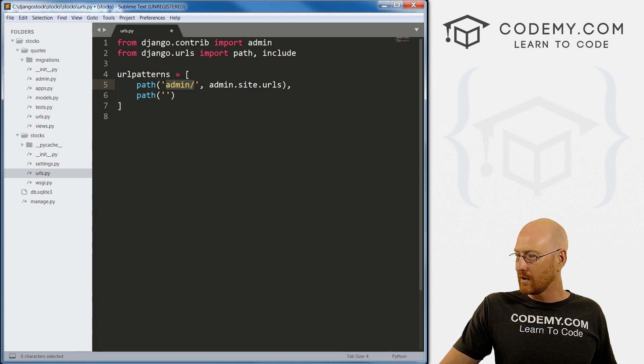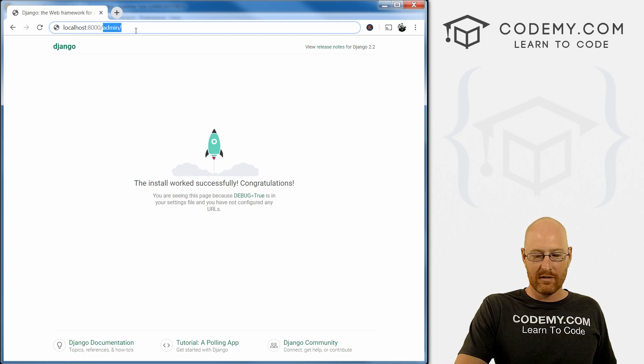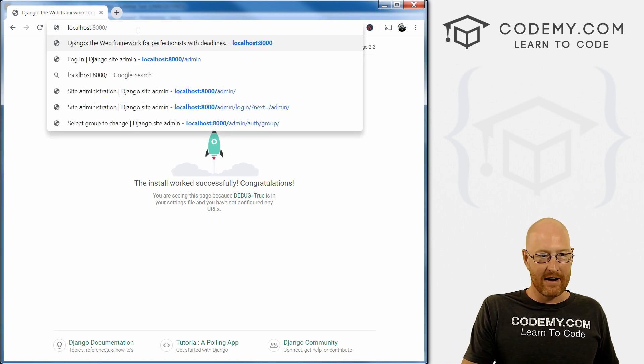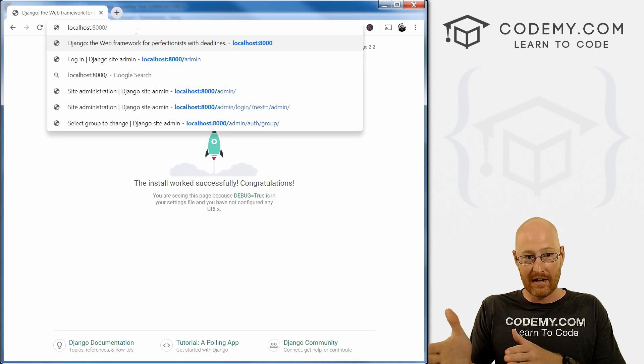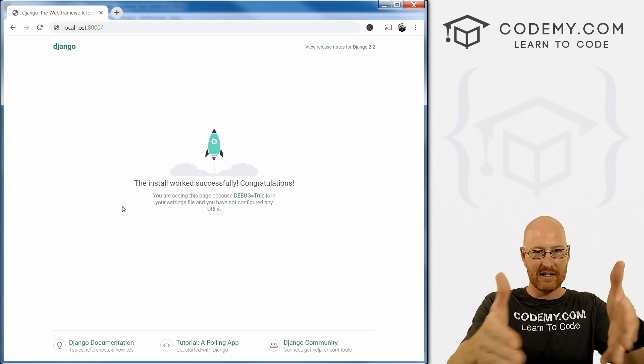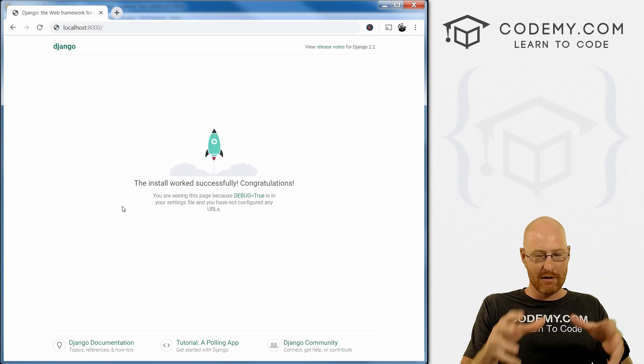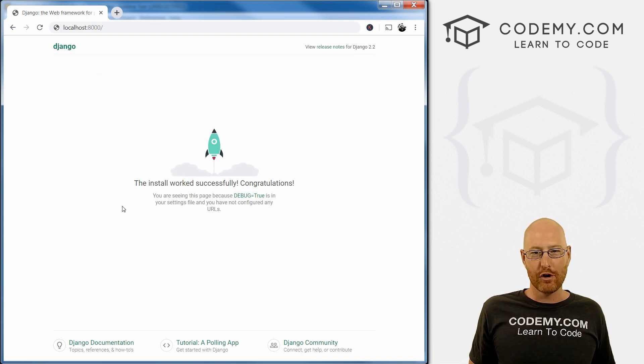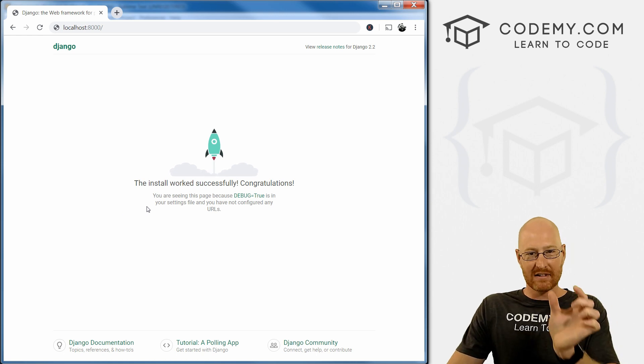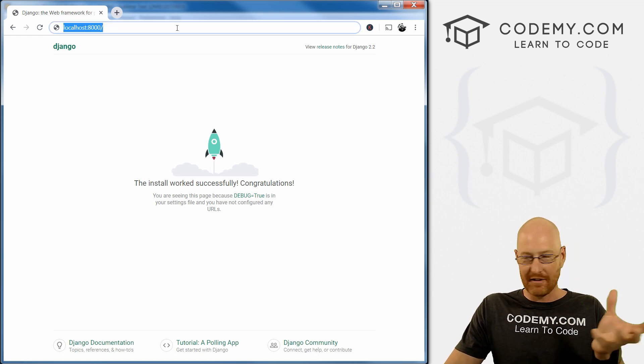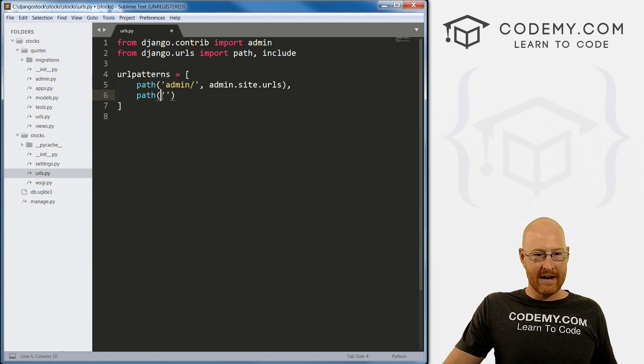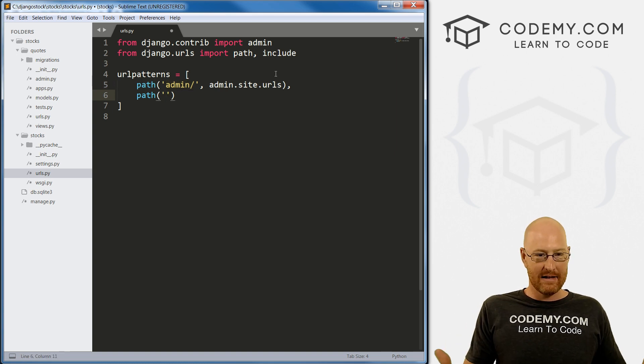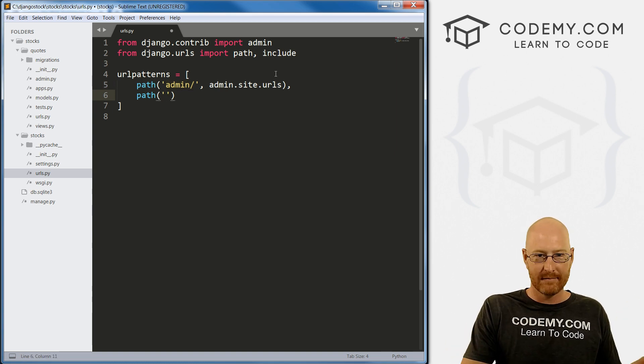What we want now is our homepage. There's nothing there, we just want slash nothing. We want to change this page from this little rocket ship to whatever our new homepage is going to be. So the path is nothing, just slash nothing. Right here, we have nothing in between the quotation marks.